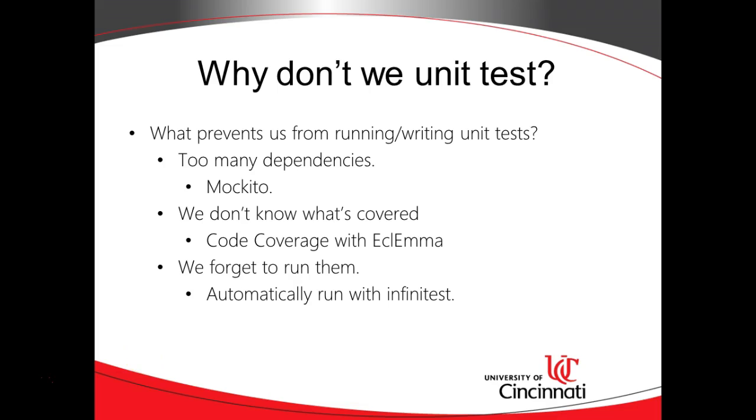Why don't we do unit tests? What are some blockers that prevent us from doing unit tests? First, we might say I can't test this because there are too many dependencies, and for that we use Mockito. Another thing is we might not know what's covered and for that we use code coverage with EclEmma. I have videos that cover both of these items.